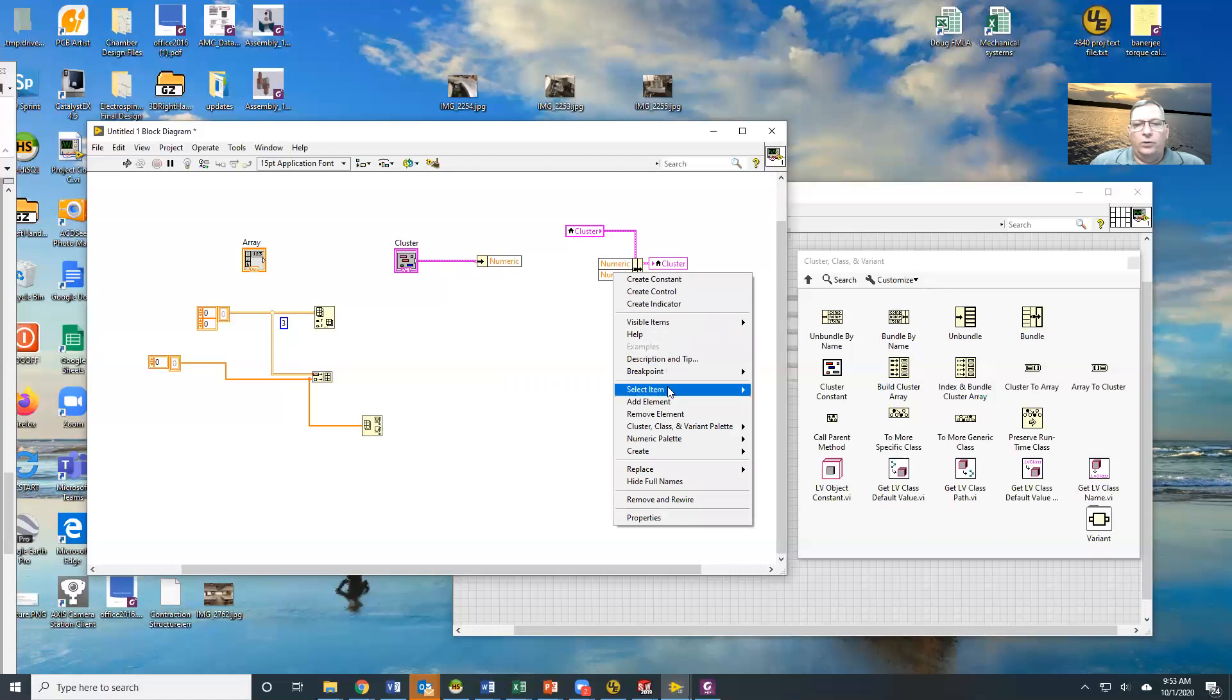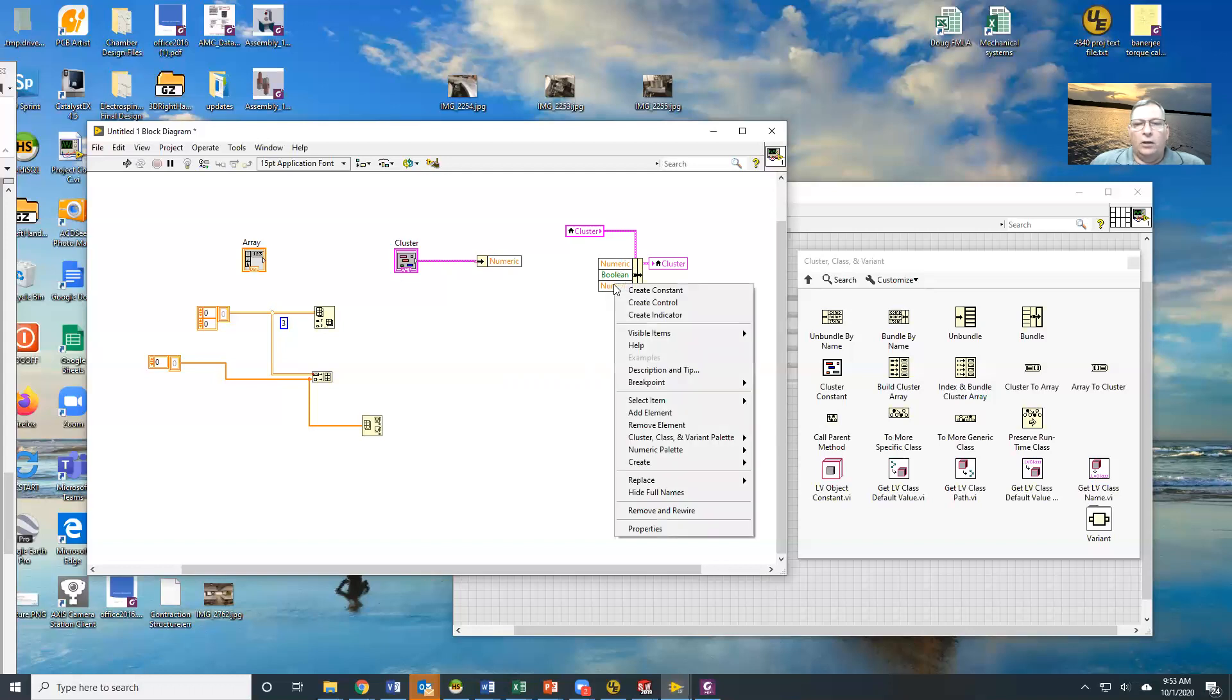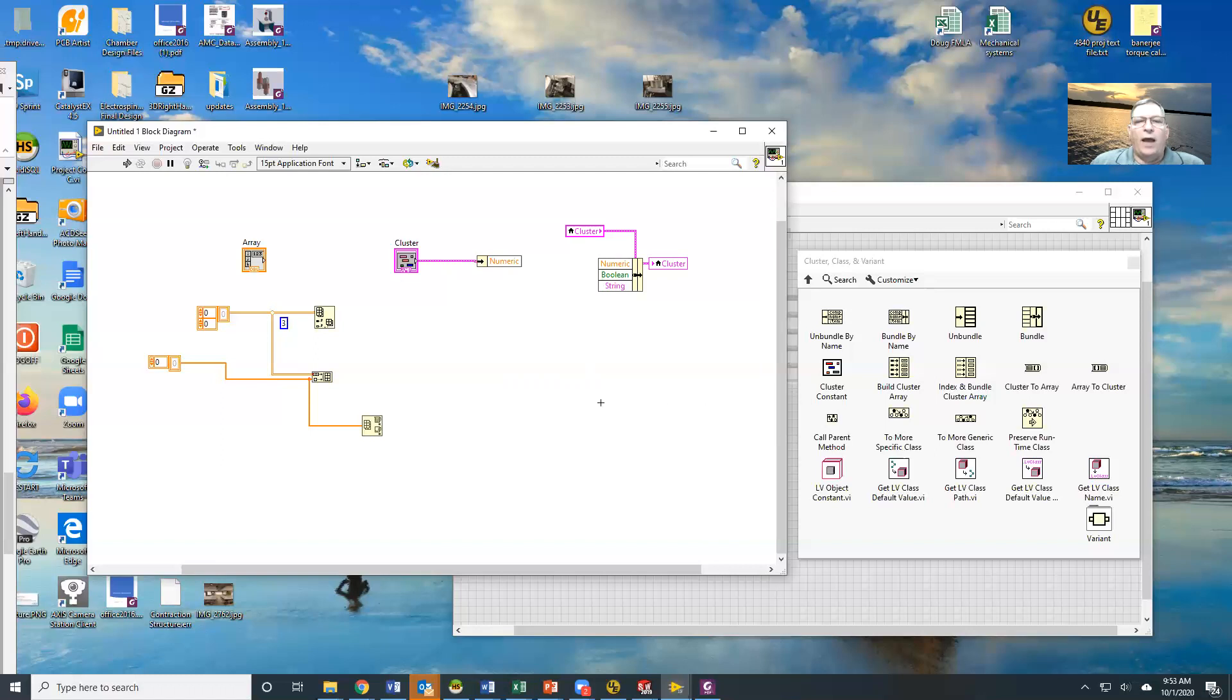If I go to select item, I could pick any one of those that I want or I can drag this down and get multiples. I can get two things. Let's say I want to do the boolean and the numeric or I want to do all three of them. So I need to also get the string value. So now I've got all three. So what's going to happen is anything I put in here then will be written into this cluster.